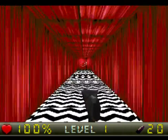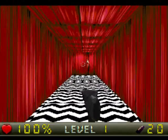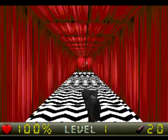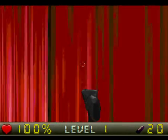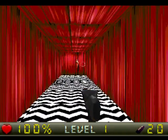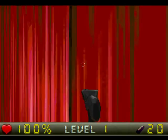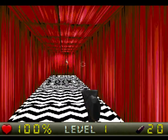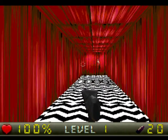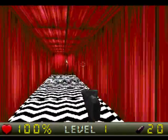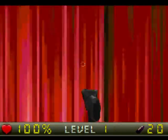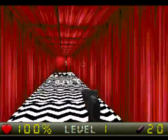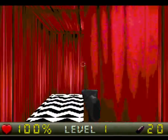I sped up the turning a good bit because people were having trouble turning around quickly to fight bad guys behind them. Since it's not mouse-based and you have to use the arrow keys to turn, I can speed it up even more if we need it.